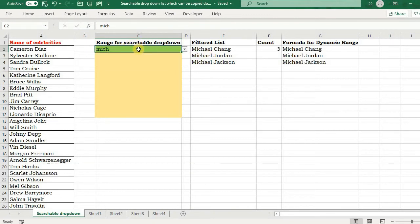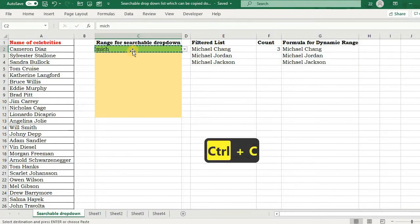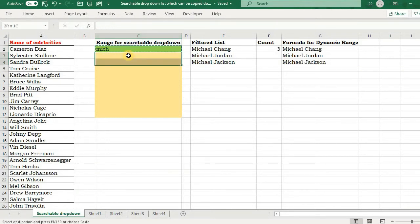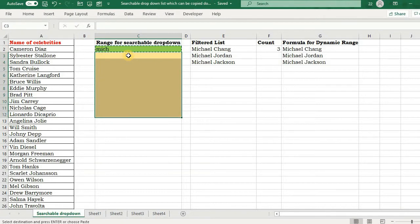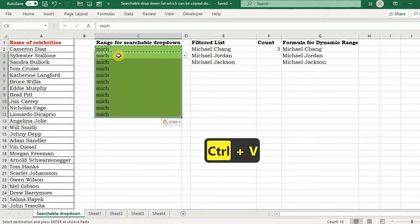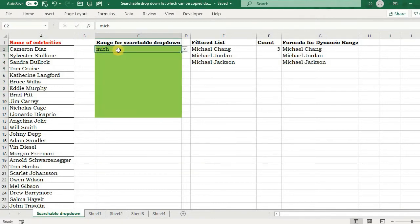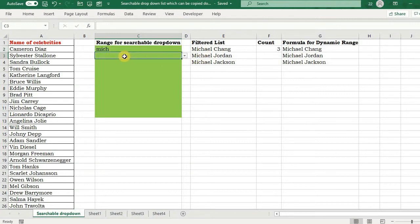Now I want to copy this drop-down to the cells below. So if I try to copy this by Control+V, what happens? See here, we have entered the keyword MICH and it filtered accordingly.